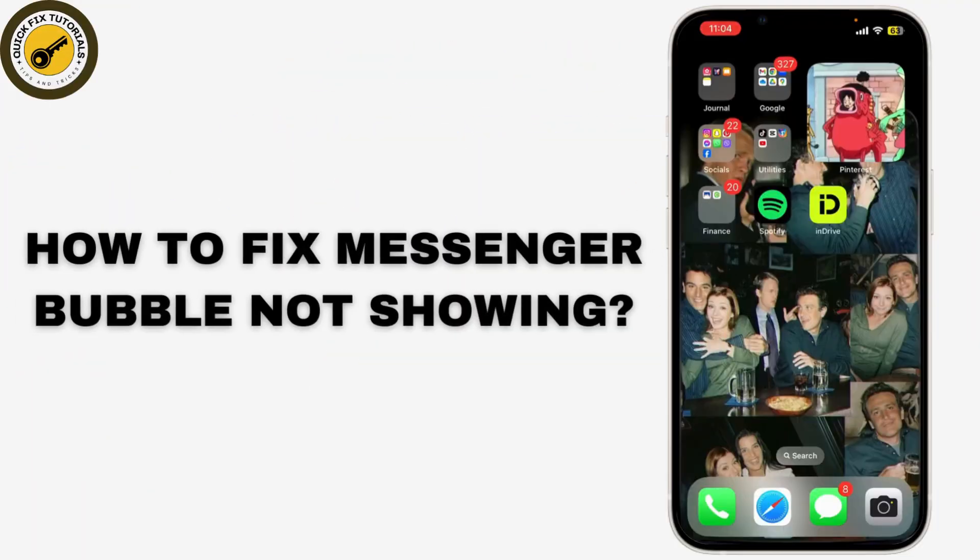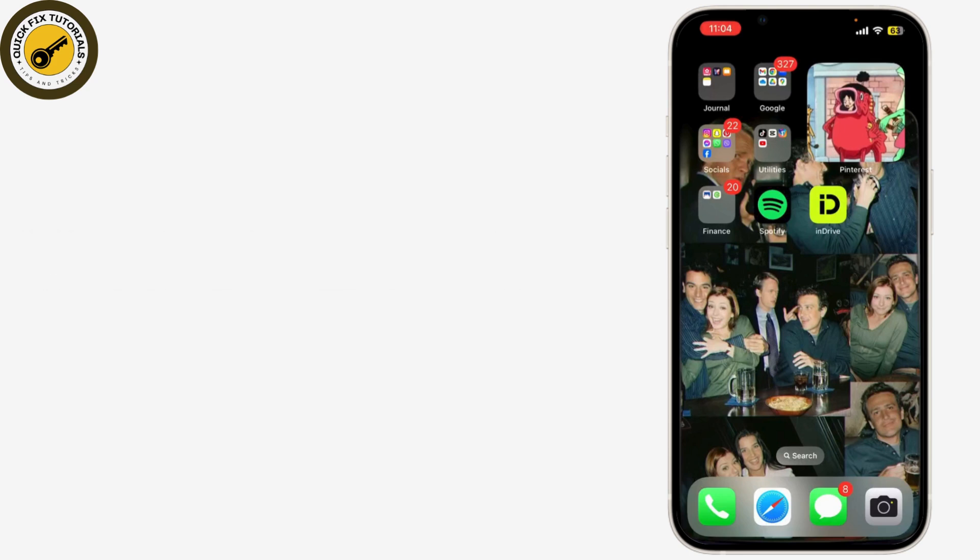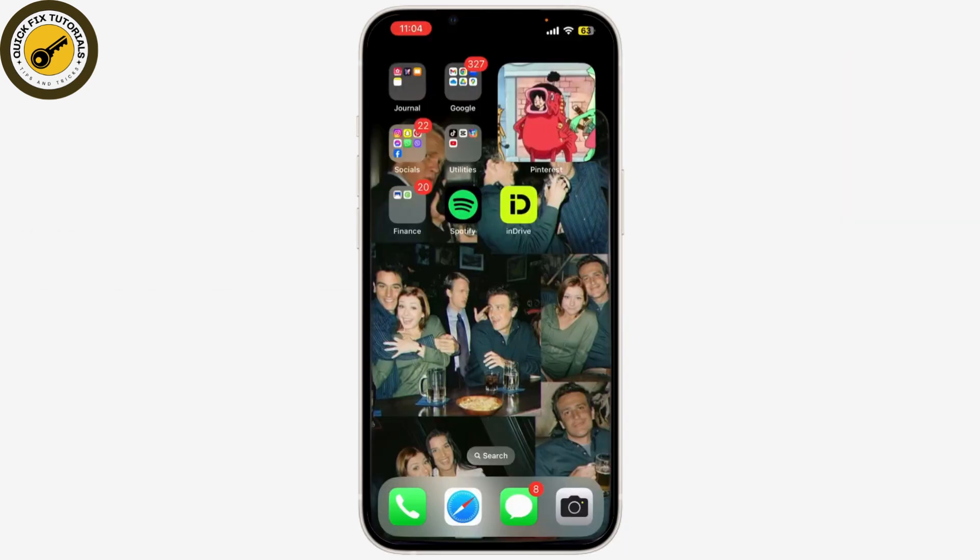Today we're tackling a common issue: Messenger chat heads not showing up on your screen. If you're missing those handy chat bubbles, we've got the fixes you need. Let's get into it. Alright, let's sort out this issue. Messenger chat heads are super useful for keeping conversations accessible, so let's make sure you get them back on your screen.